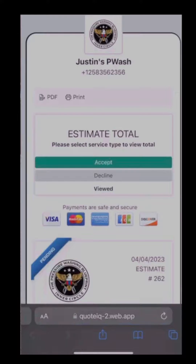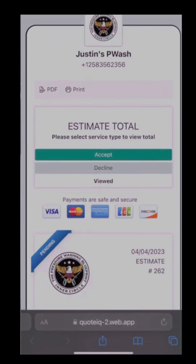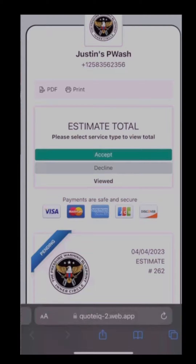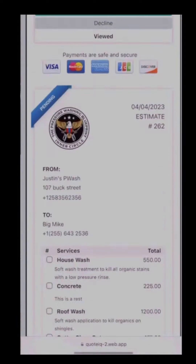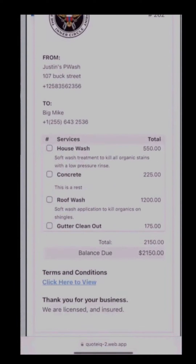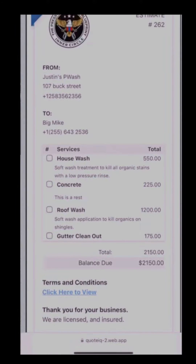We're going to click through on this estimate and take a look at exactly what it looks like. As you can see: 'Justin's P Wash Estimate — Total: please select service type to view total.' Scrolling down, the customer is going to see all the different options — house wash, concrete, roof, and gutter clean out.